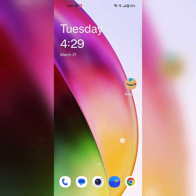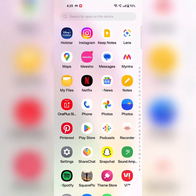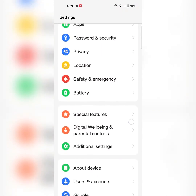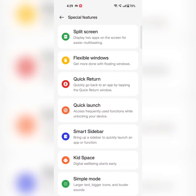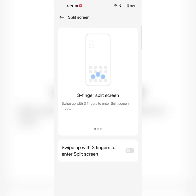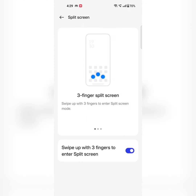You can also use other Split Screen settings. Go to Settings, scroll down, tap on Special Features, then tap on Split Screen. Here you can see the three-finger Split Screen option. You can use three fingers to enter Split Screen mode directly. Make sure the toggle is on.